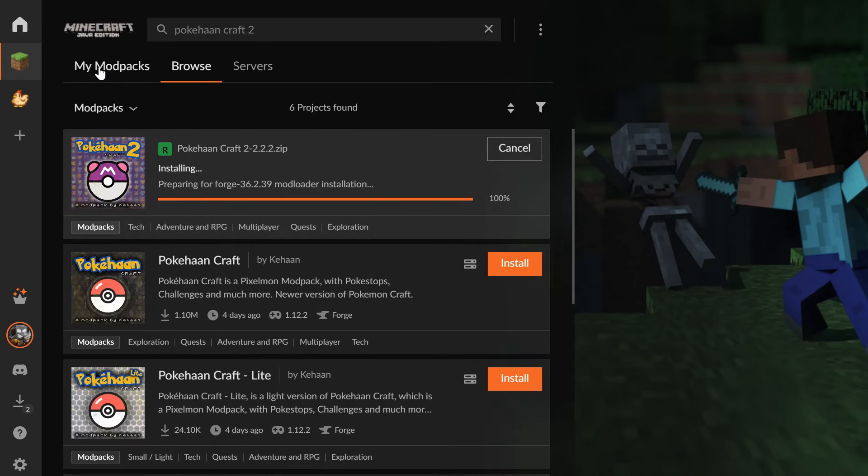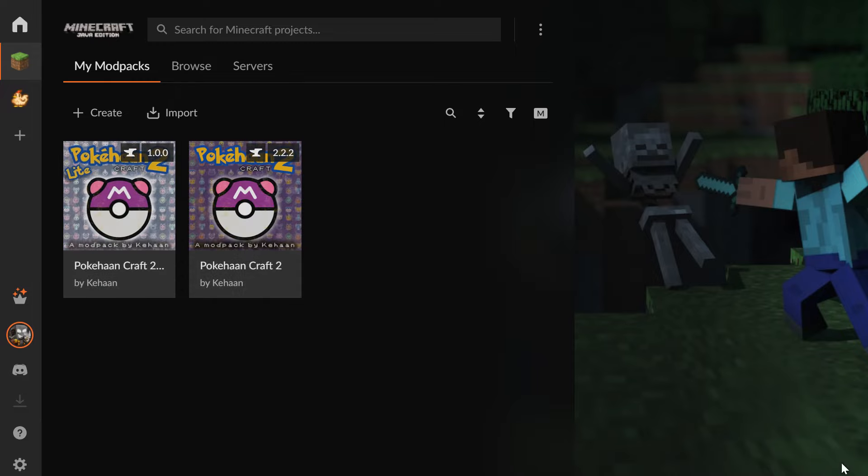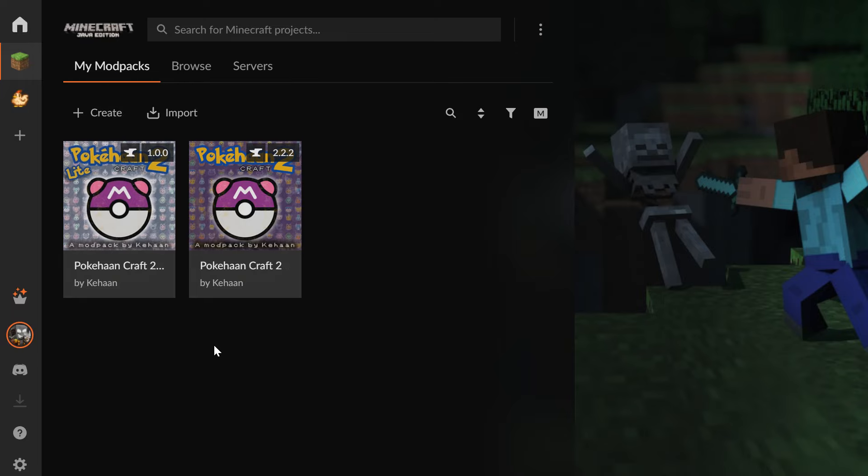Now click on My Modpacks, and you should see that the modpacks are being installed.